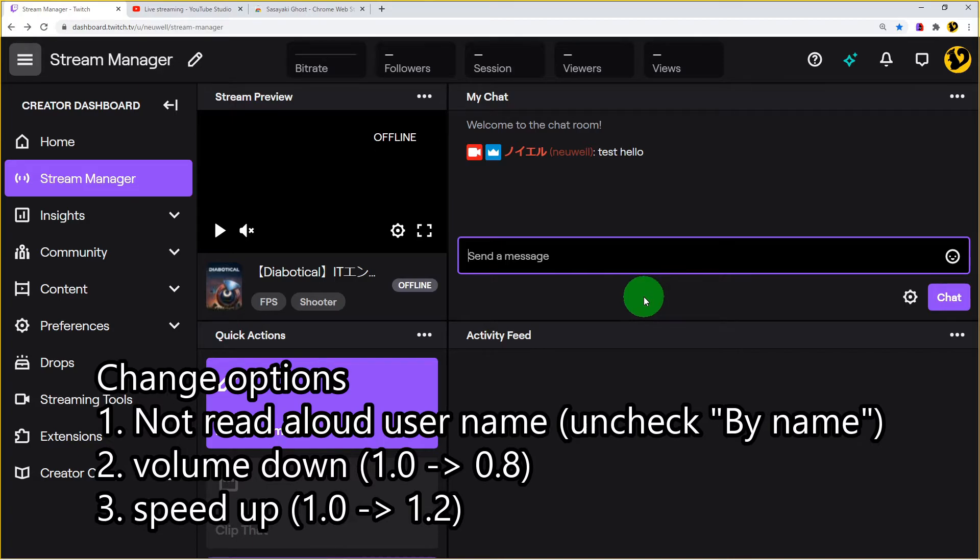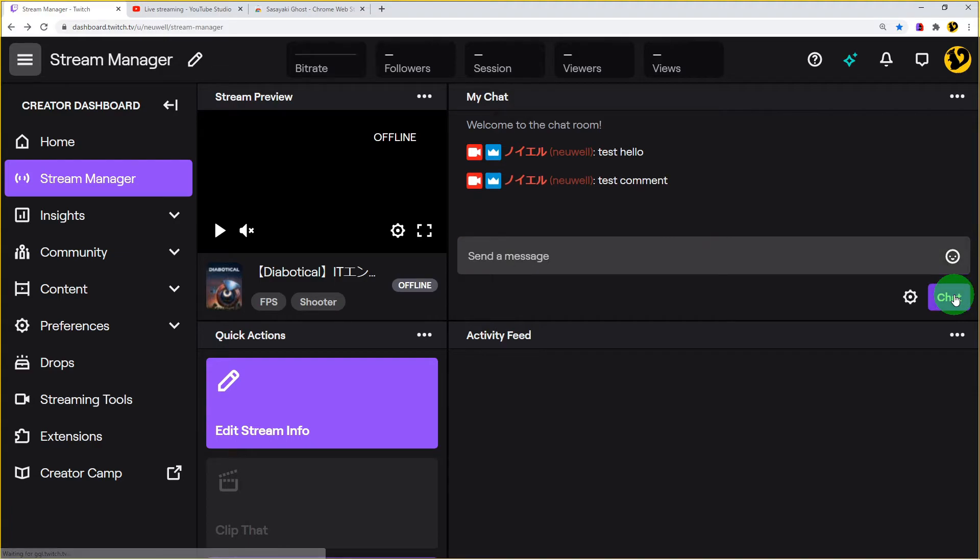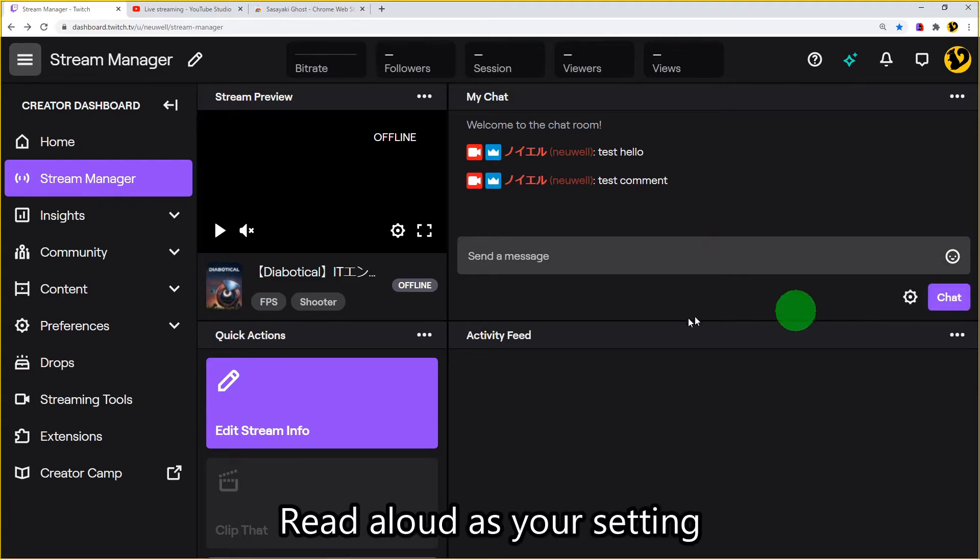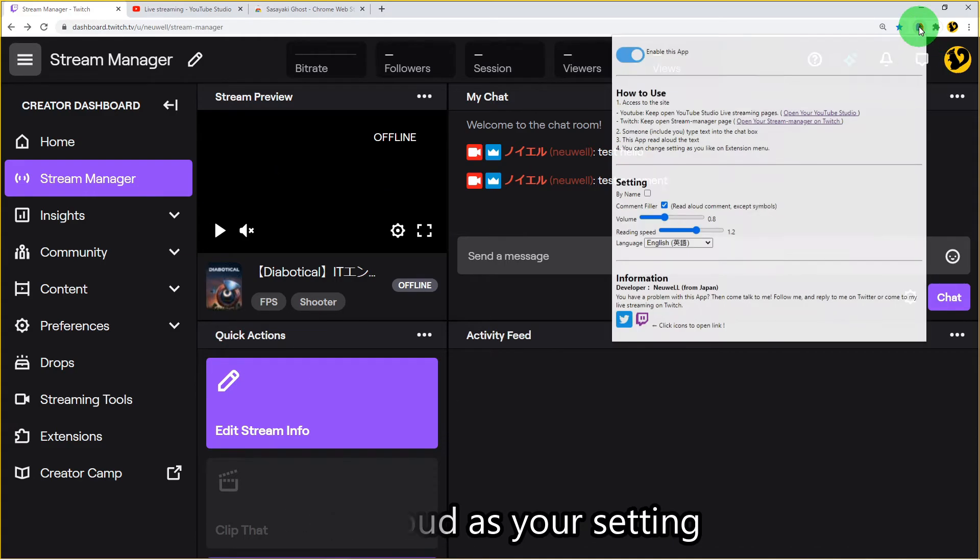Try to read aloud. Check comment go. Test, test comment. Ghost reads aloud as your setting. You can change your options.